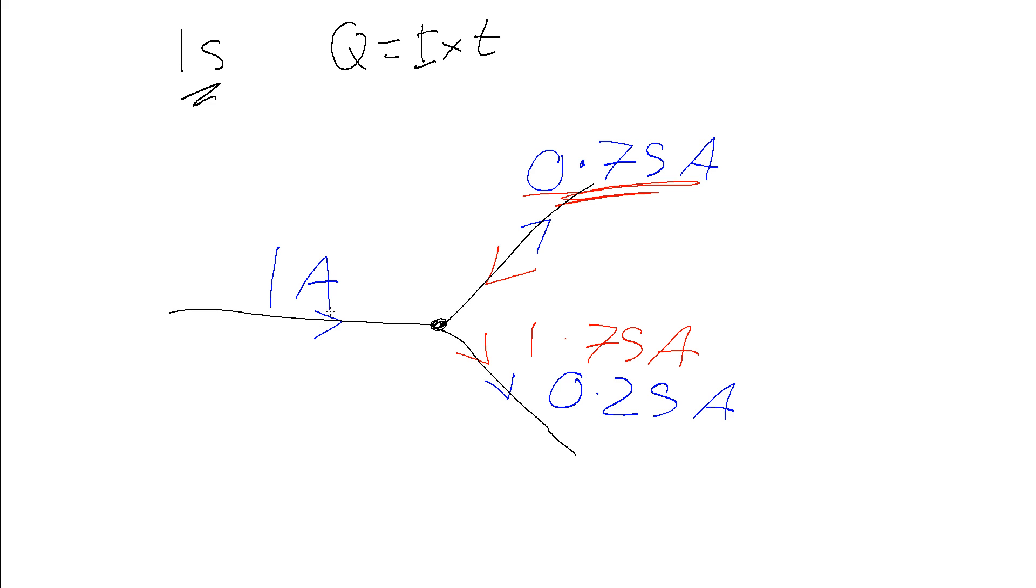And this is Kirchhoff's law. He simply states that at some junction in an electrical circuit, the total current flowing into that circuit must be exactly equal to the total current flowing out of that circuit.